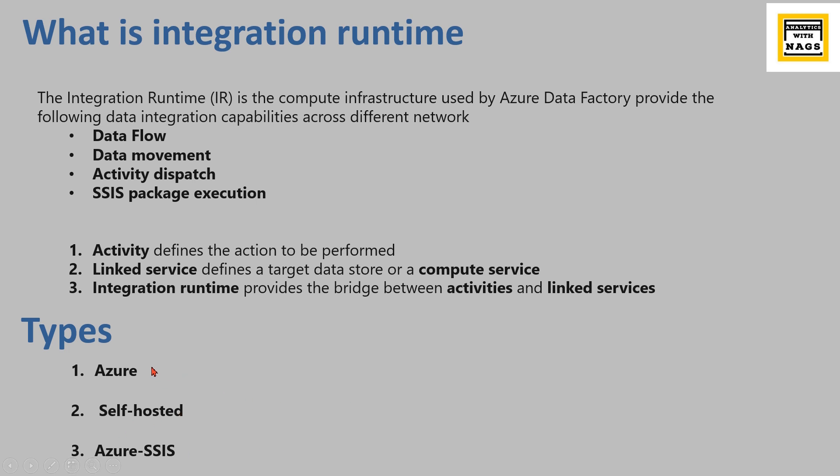Basically this Azure is mostly if your data source is in cloud, this integration runtime will work. And self-hosted, meaning your data is in on-premise or private network, then you need to install the self-hosted.